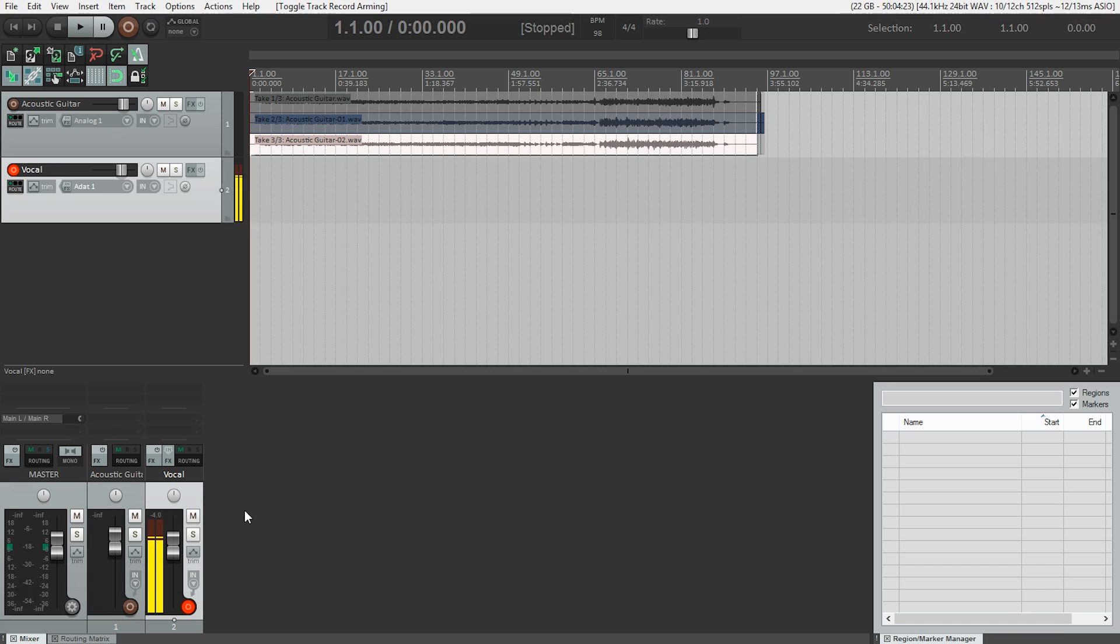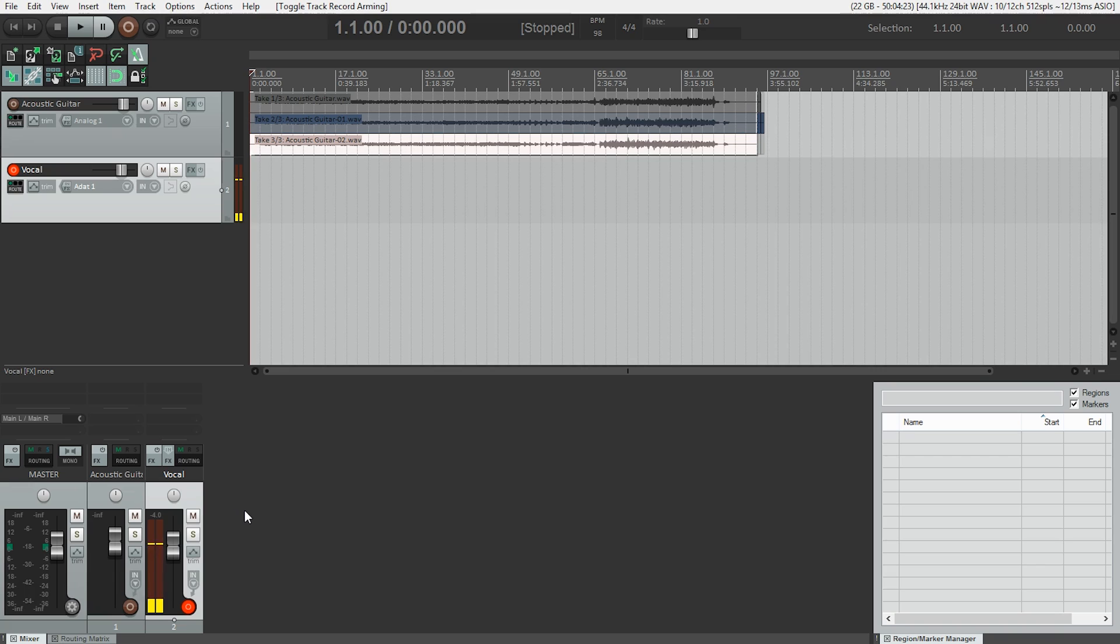So the next thing I want to do is create a headphone mix. I'm going to be using the direct monitoring software that came with my audio interface in conjunction with Reaper to create that mix of acoustic guitar and the vocal that I'm recording.